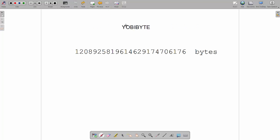then we get a yobibyte, which is the exact amount of bytes that we would use if we were building a system of memory for that, whereas a yottabyte, which is the term that you probably know, is all of the zeros.